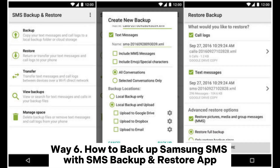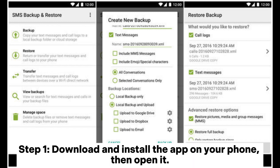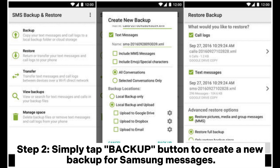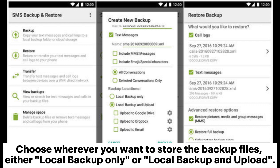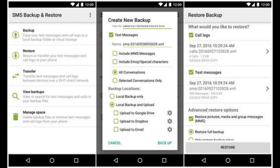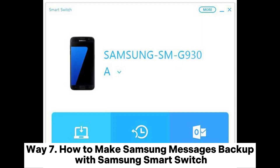Way six: how to backup Samsung SMS with the SMS Backup and Restore app. Step one: download and install the app on your phone, then open it. Step two: tap the Backup button to create a new backup for Samsung messages. Step three: in the pop-up window, choose all conversations or other customized options, then select where to store the backup files — either local backup only or local backup and upload. Step four: confirm your option by clicking Yes to start backing up Samsung messages.